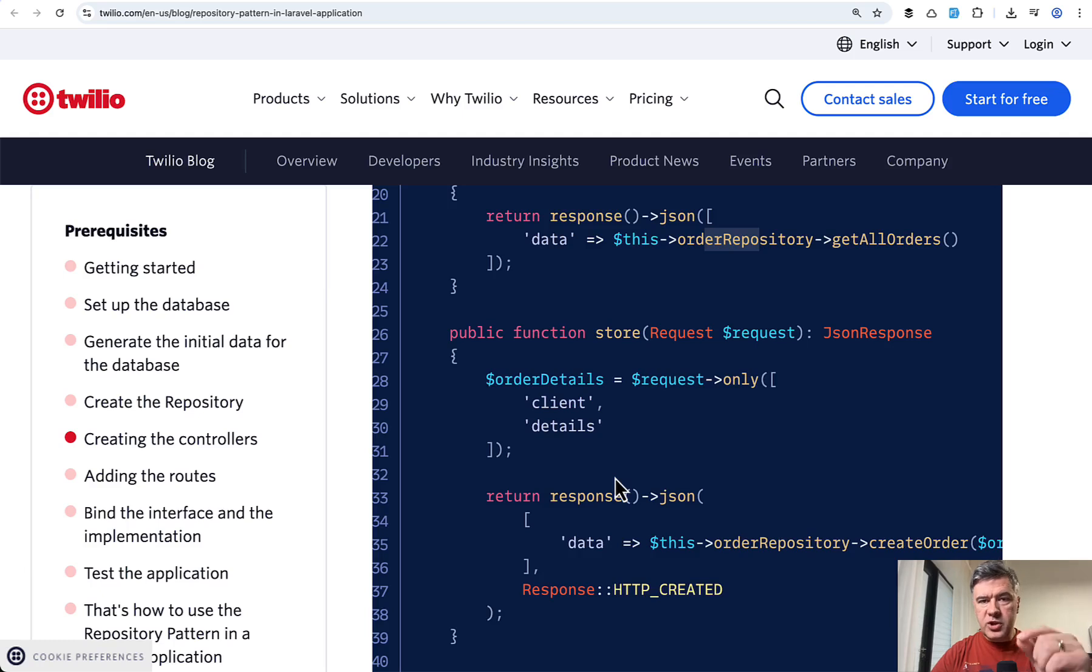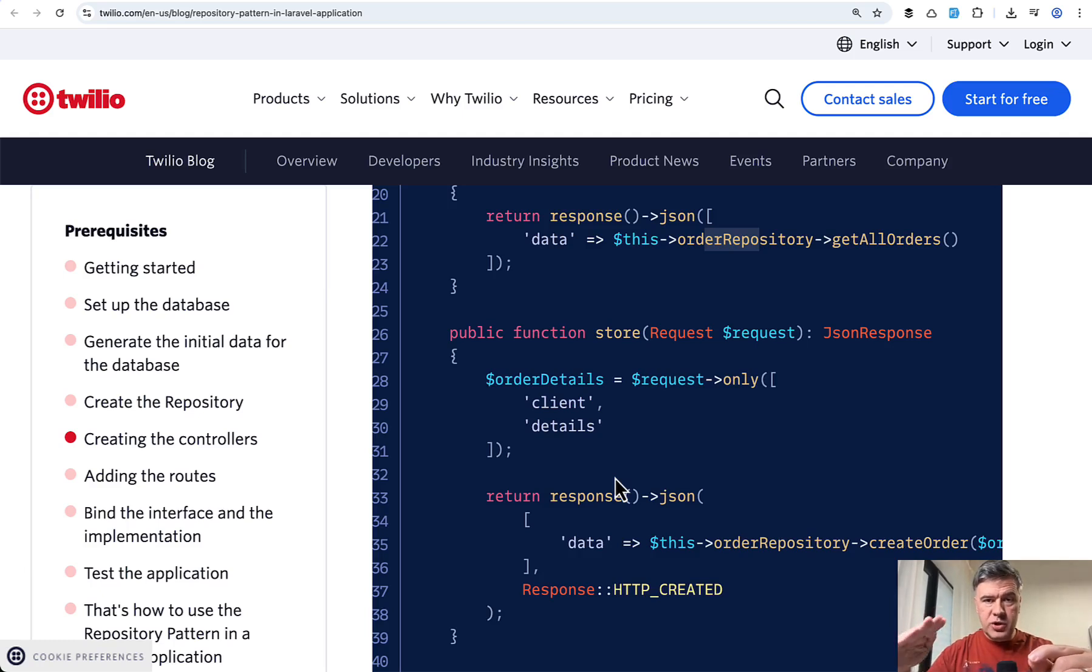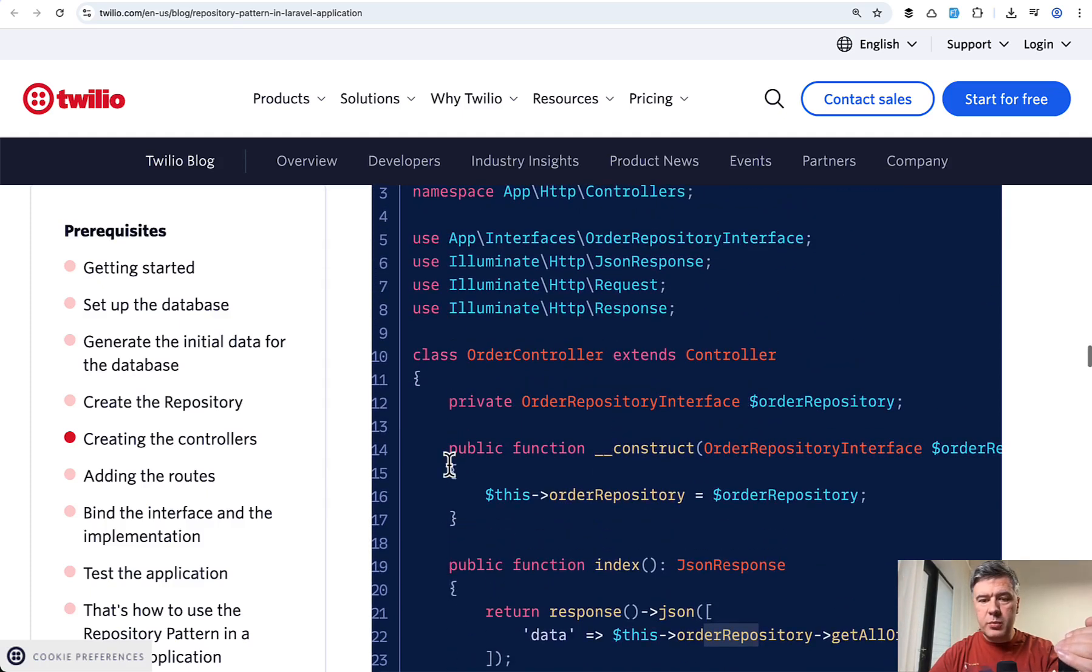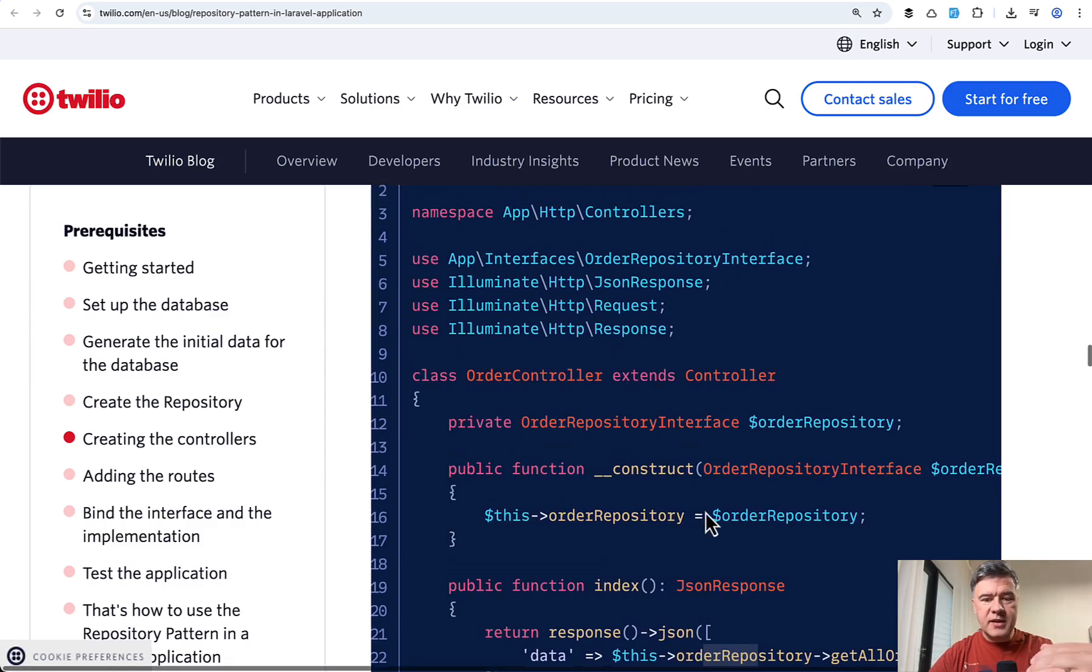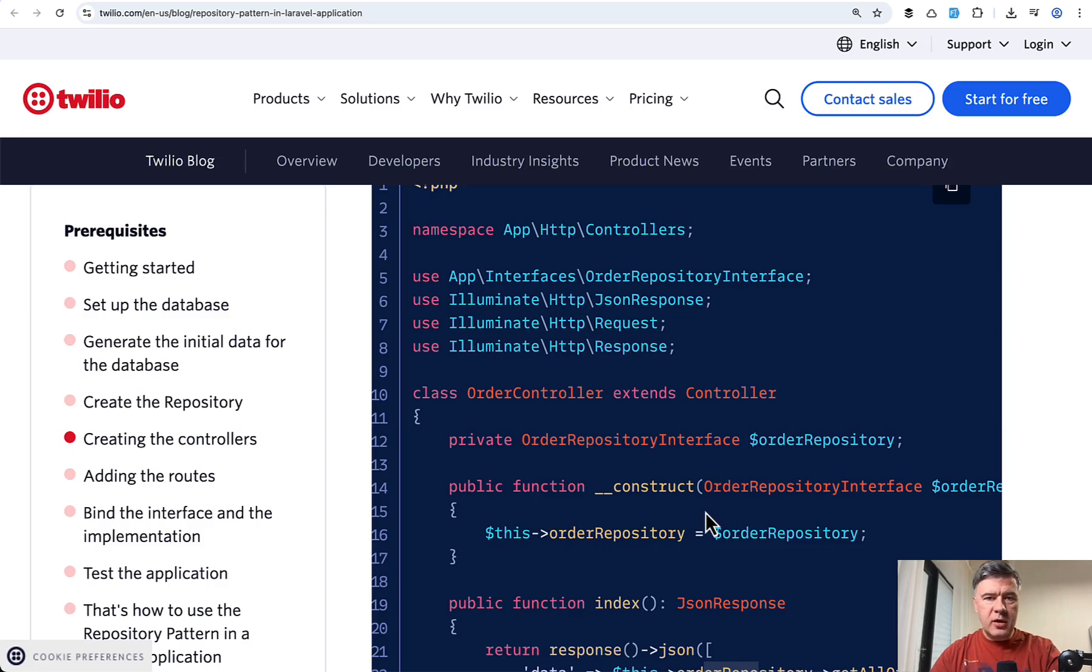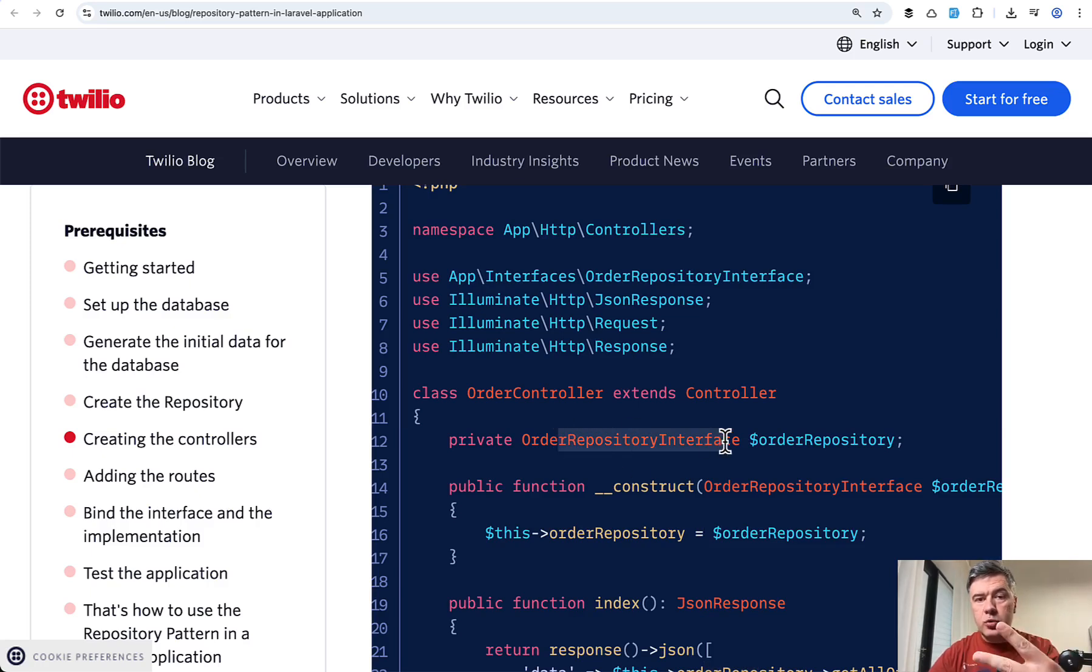So if you have just Eloquent model, you add two layers on top, which is repository and interface with what benefit exactly? With potentially replacing the repository that implements the same interface in the future. This is primary use case of repository pattern in general, implementing interface with two or more classes, repositories,